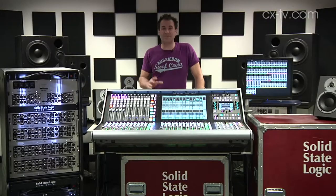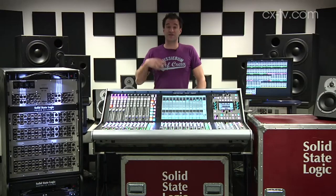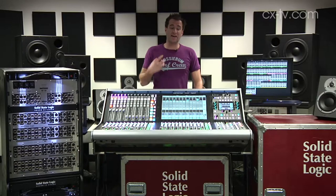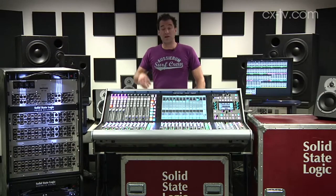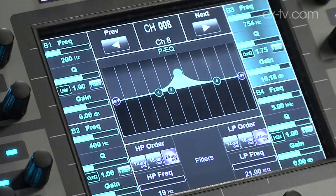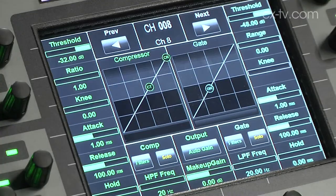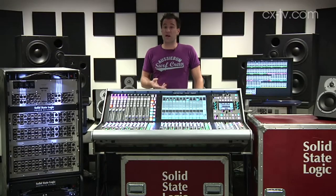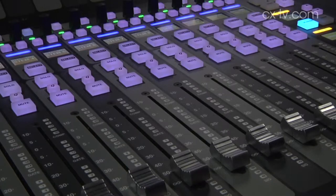There's a heap of DSP inside here. You've got 192 processing parts, of which 144 are full processing parts, and in addition to that, there are another 48 dry processing parts. The full ones all have things like parametric EQ and dynamics, and you can change the processing order. The dry parts give you a couple of insert points as well as a fader.